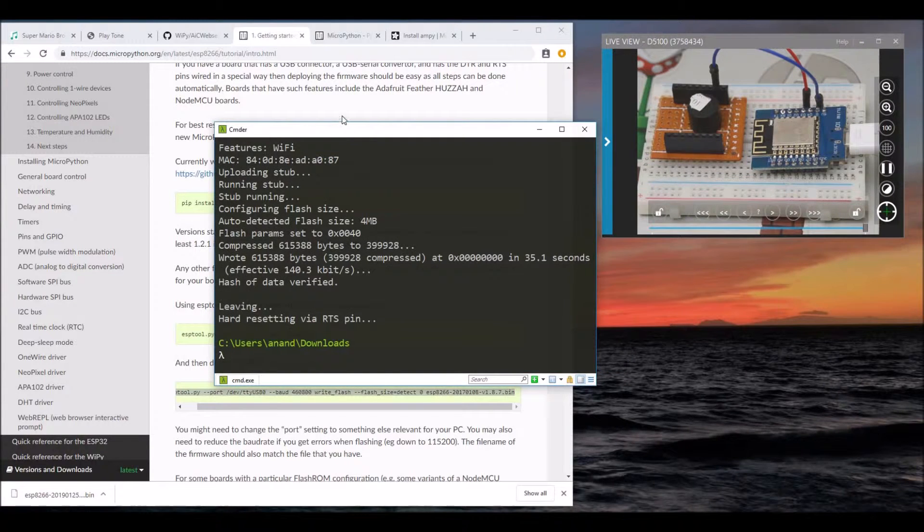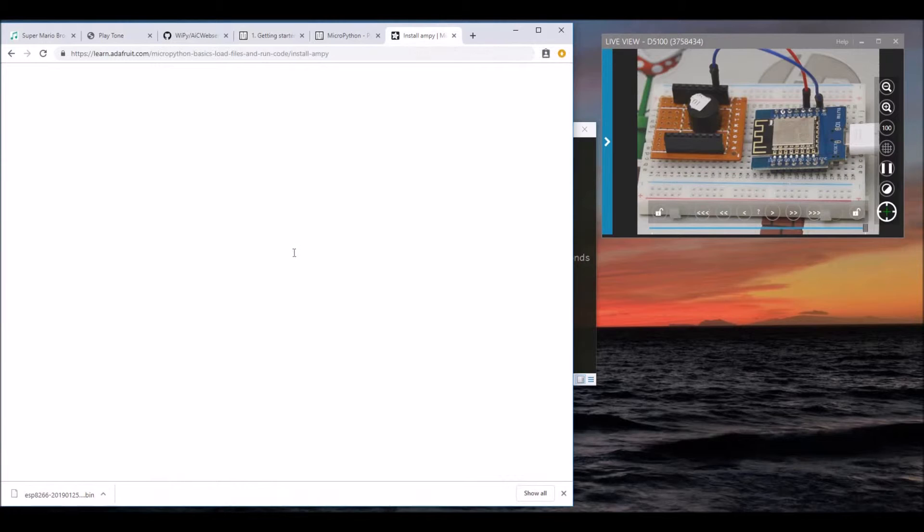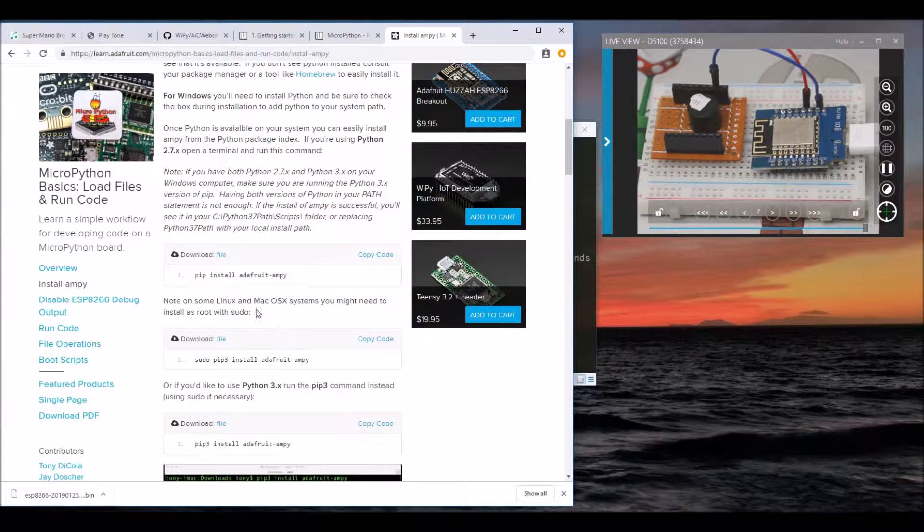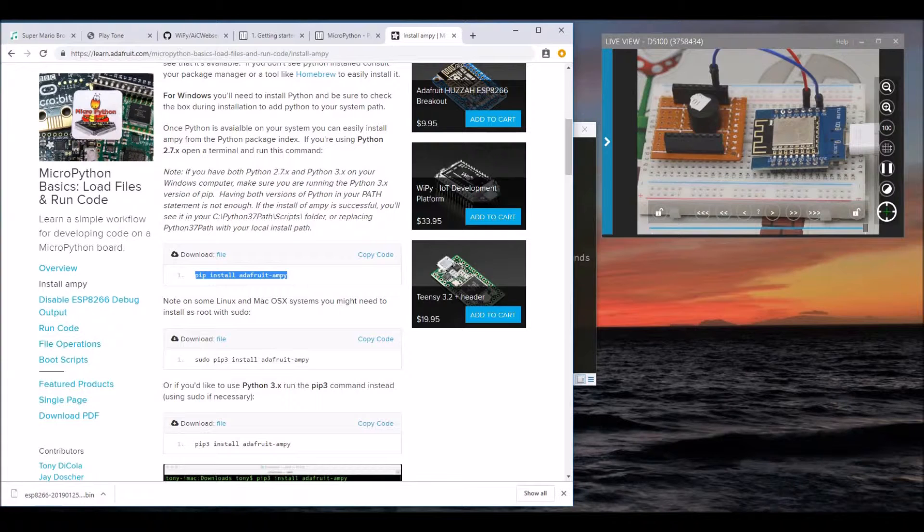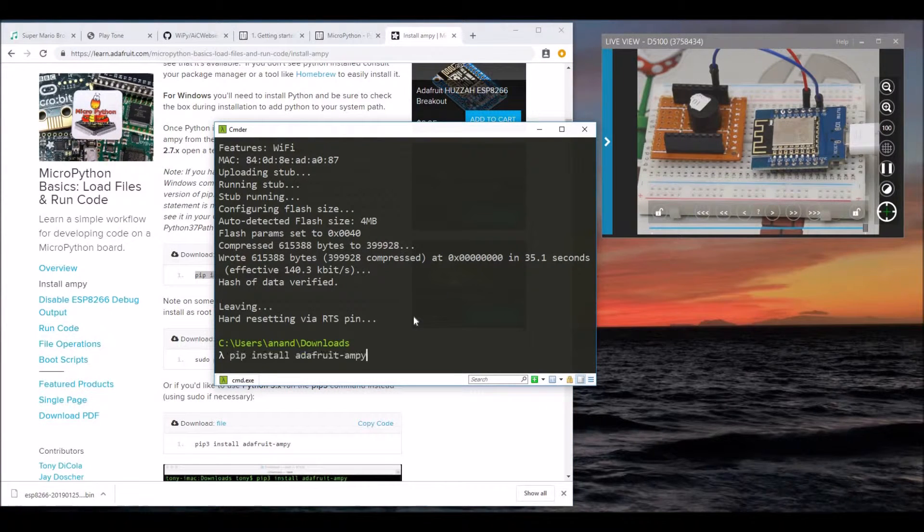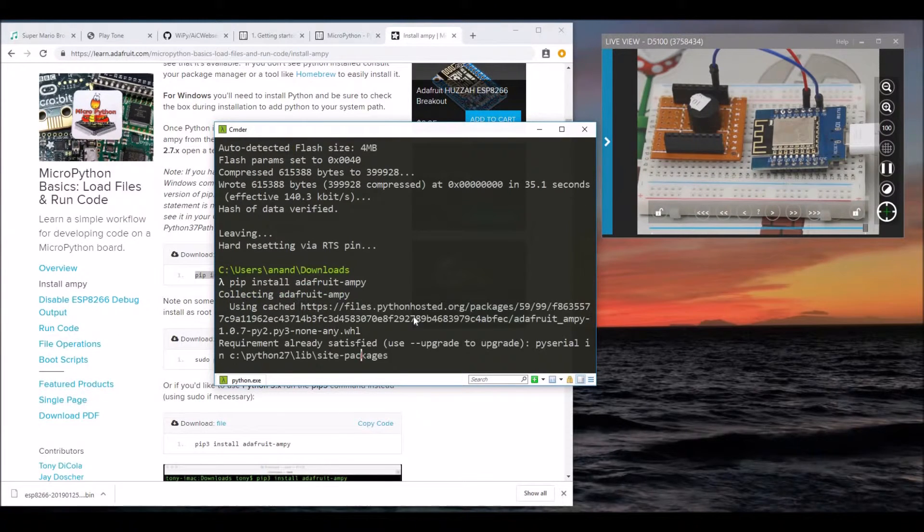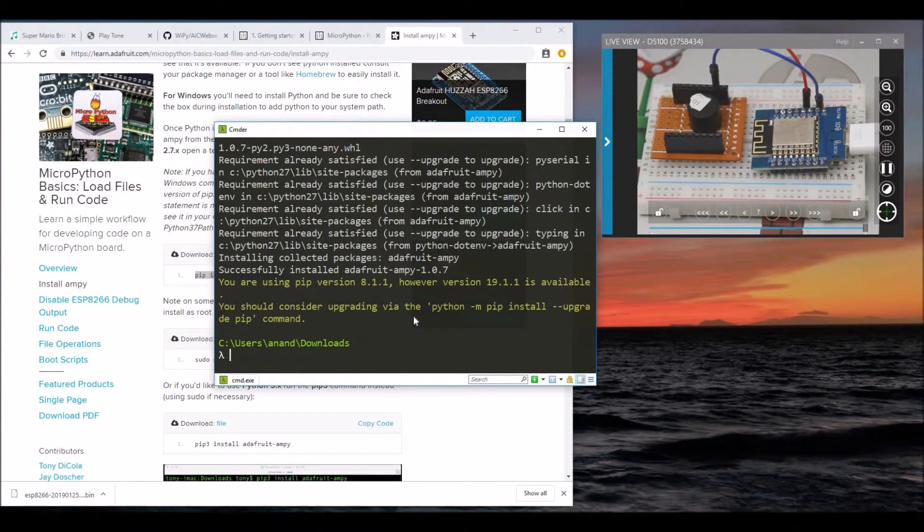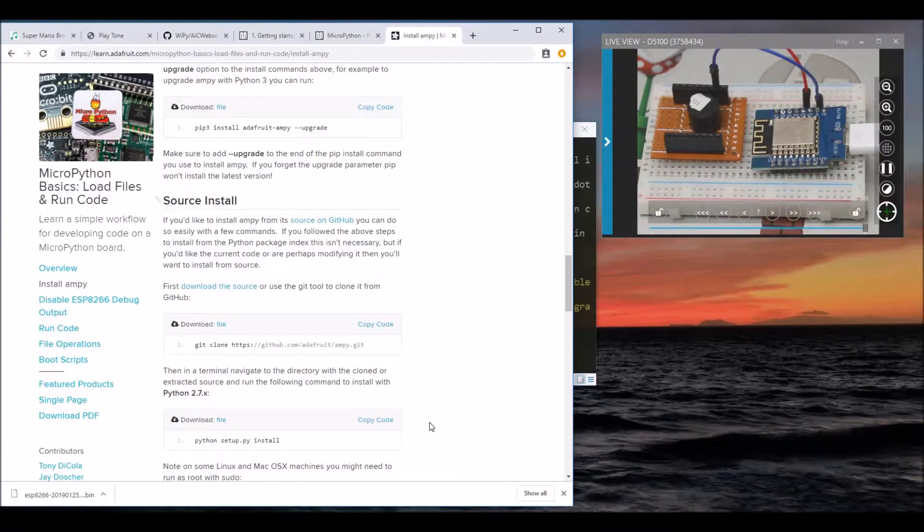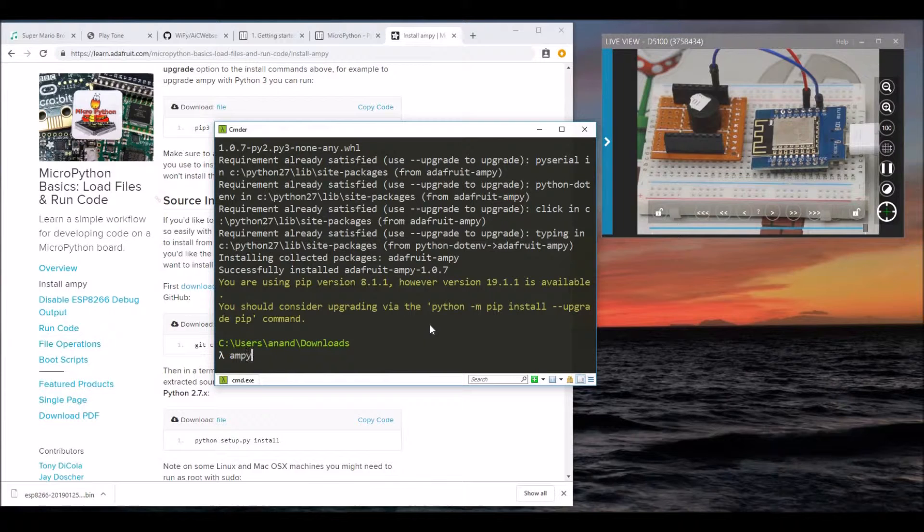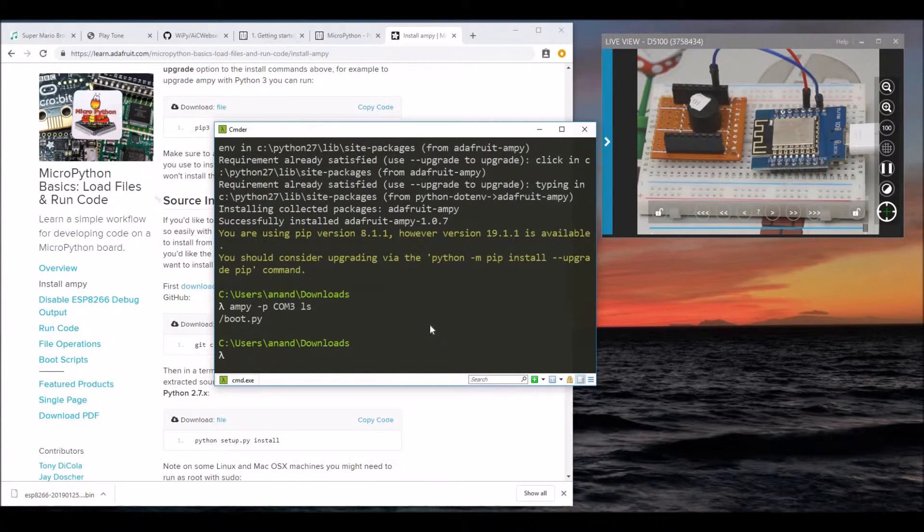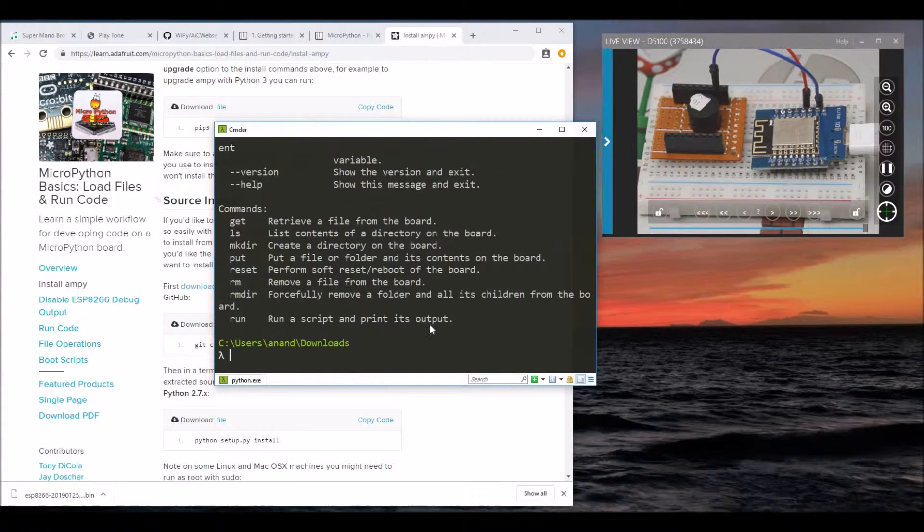Now it's time to install another tool called Ampy, so that we can push some files onto the board. We can install Ampy using pip. Go back to the terminal. Ampy is installed. Now this tool is really cool. You can do ampy -p COM3 and say ls to list the files. Let's see the available commands in Ampy.